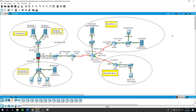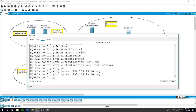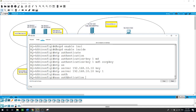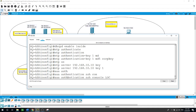Next, I will configure AAA to use the local database for SSH connections to the console port. On the HQ ASA, the command goes like this: 'aaa authentication ssh console local'.